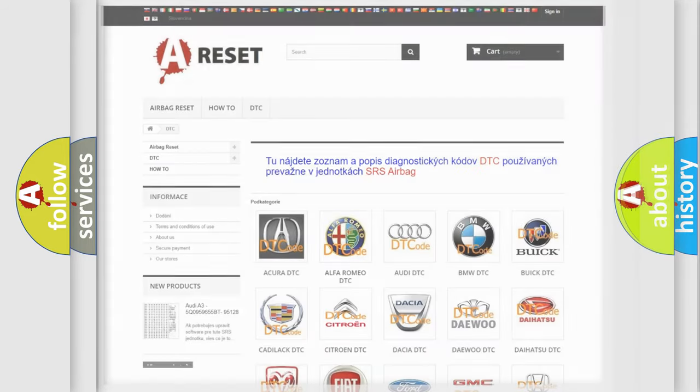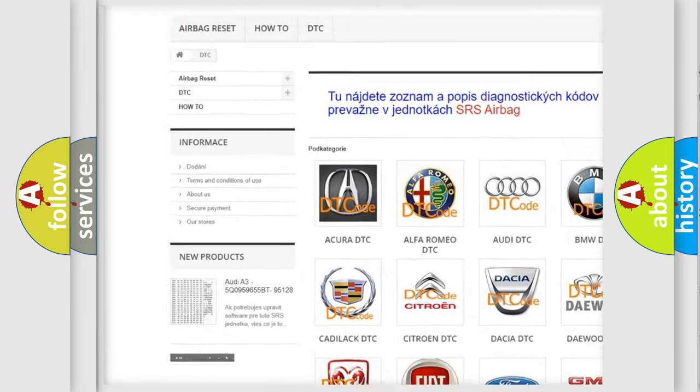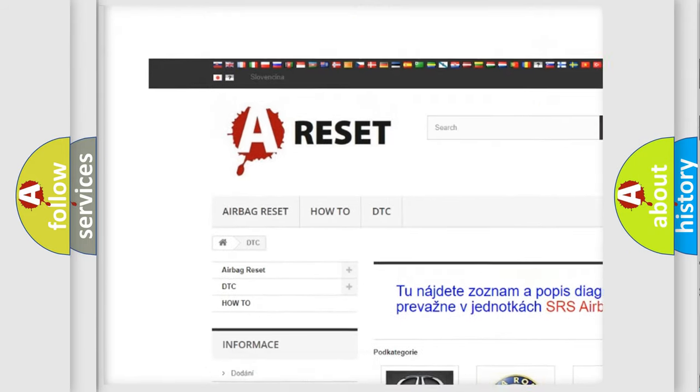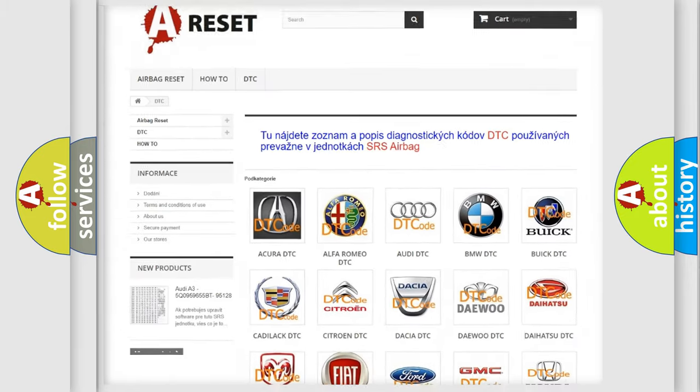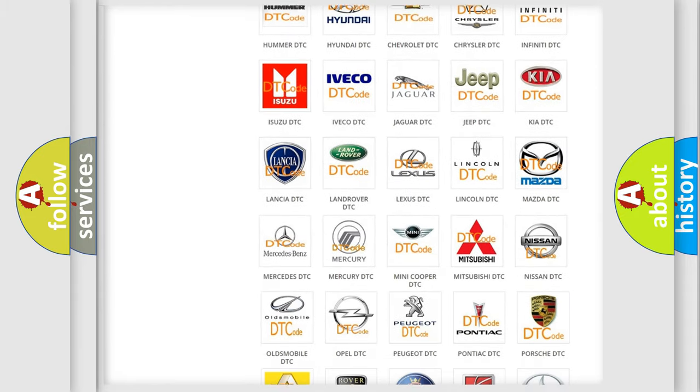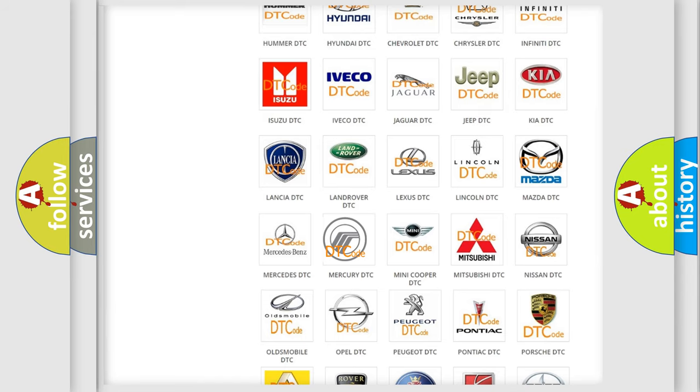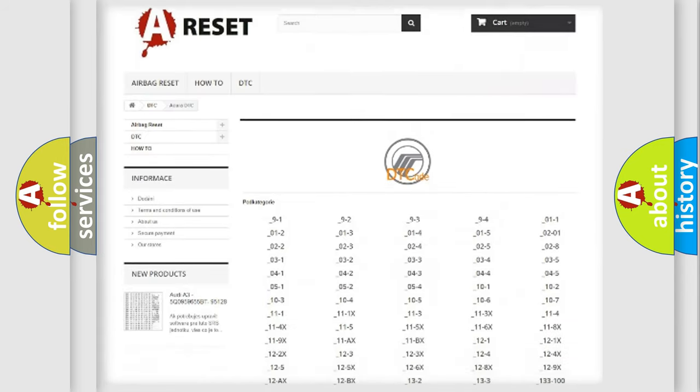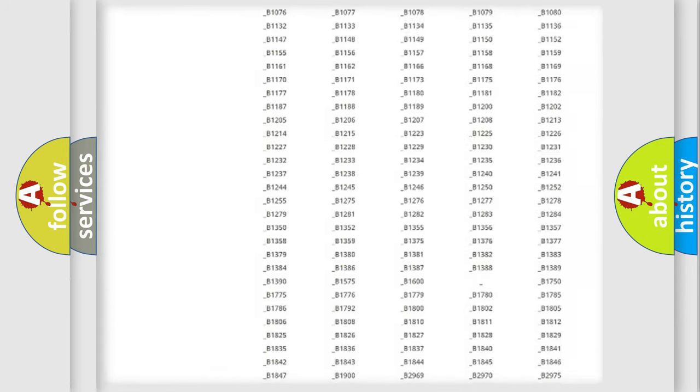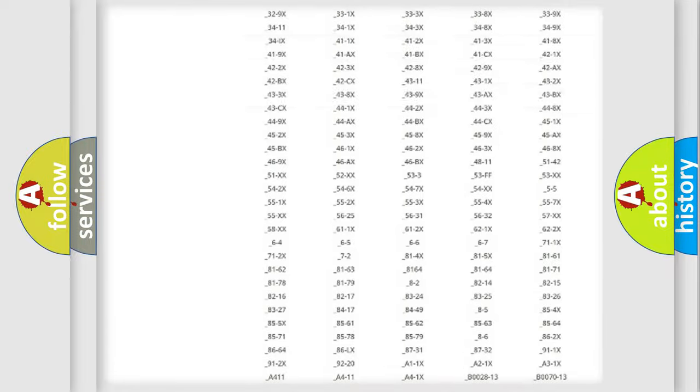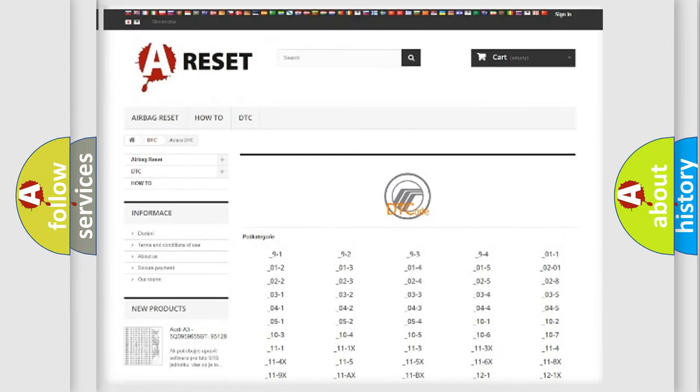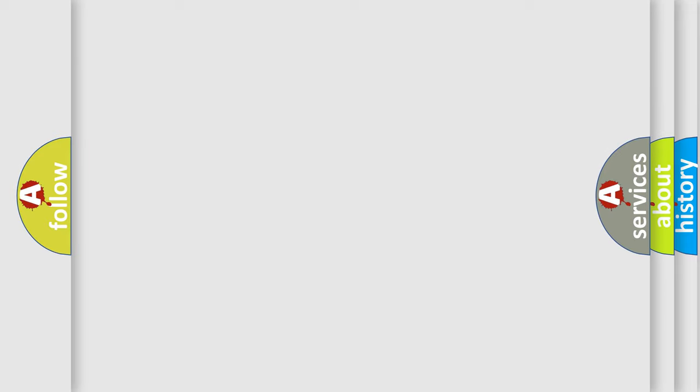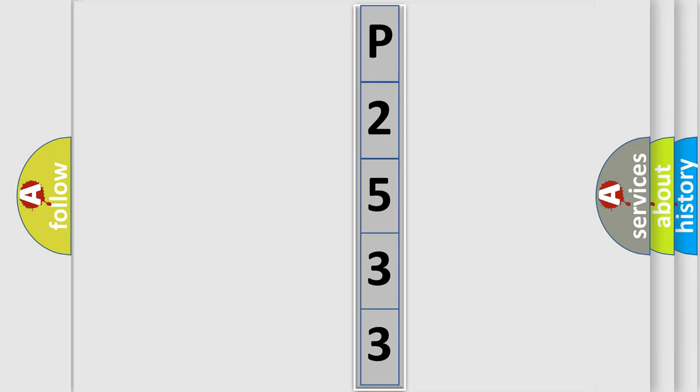Our website airbagreset.sk produces useful videos for you. You do not have to go through the OBD2 protocol anymore to know how to troubleshoot any car breakdown. You will find all the diagnostic codes that can be diagnosed in Mercury vehicles, also many other useful things. The following demonstration will help you look into the world of software for car control units. You can move the video a bit further.